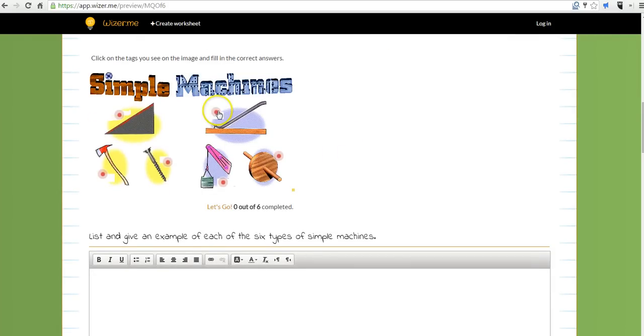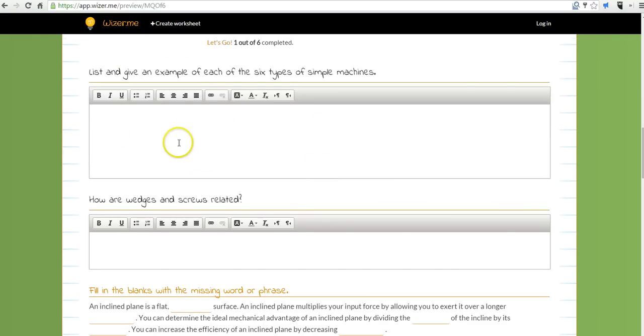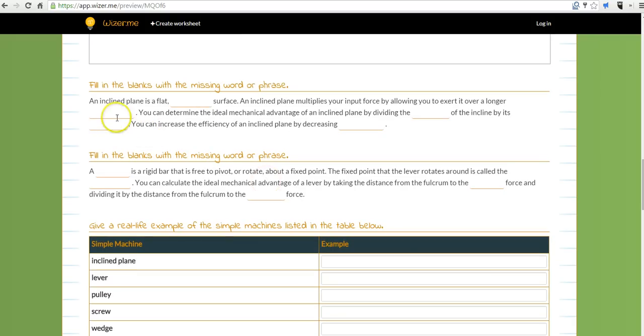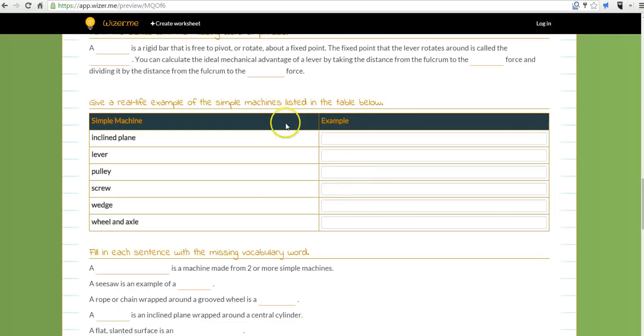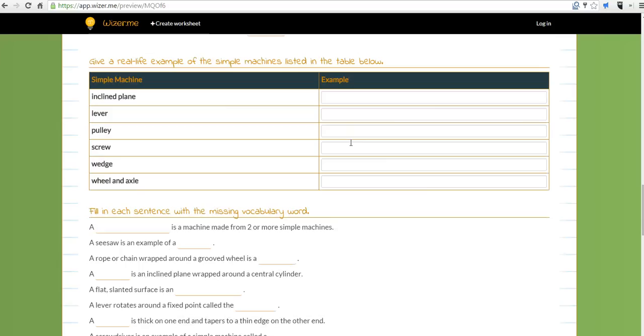So let's say I want to match the word to its definition. I just click and drag. Down here we have a labeling activity, put in the answer that way. You can see we also have some short answer questions as well as some fill in the blank questions and some more matching type of questions down here.